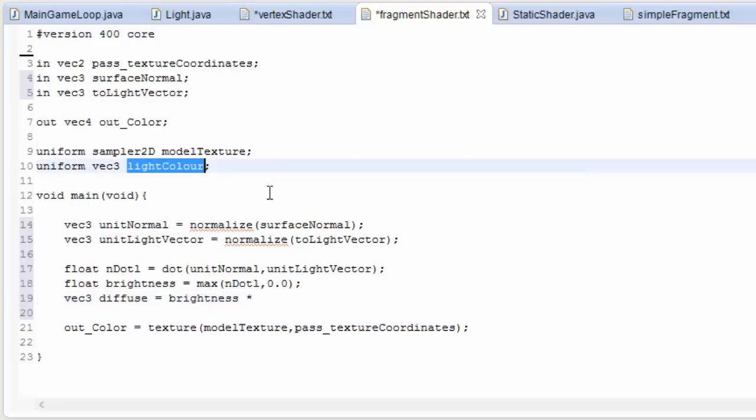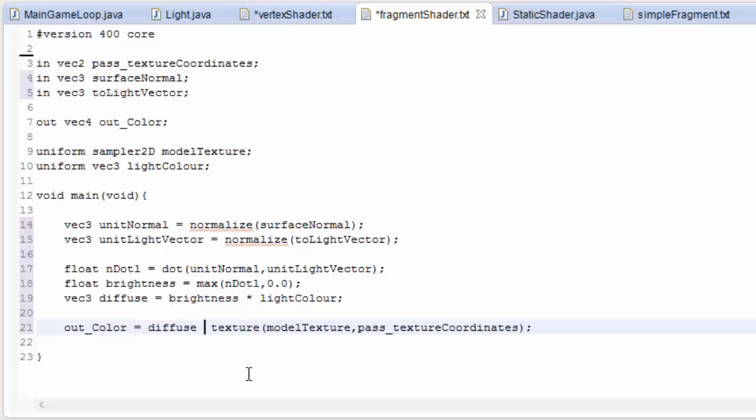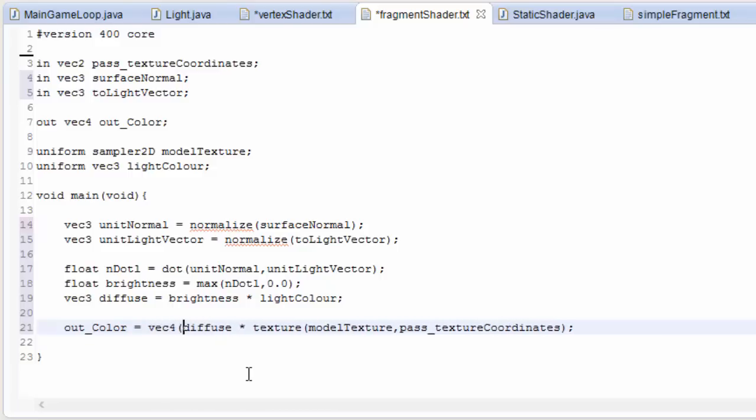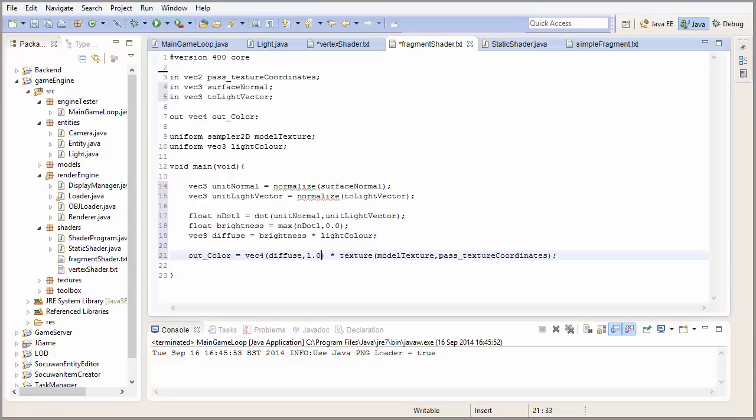We're then going to multiply this brightness factor by the light color to get the final lighting color, the final light value of this pixel, and we're going to multiply that, the light, by the texture color. And we have to make it into a 4D vector first because texture is a 4D vector.